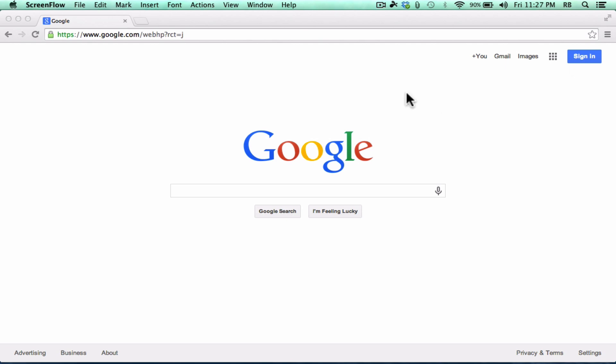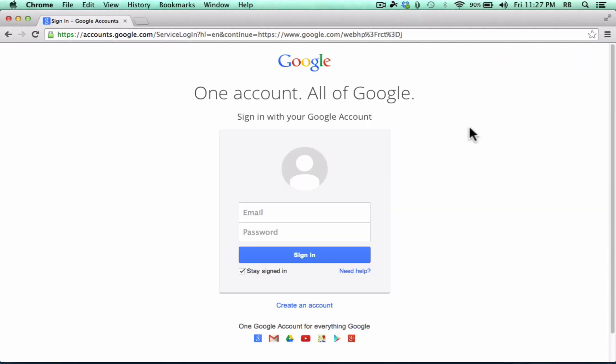But assuming that you have no Google account at all, you can just go to google.com, click the sign in button in the upper right corner. And when you do that, it's going to take you to a screen that looks like this.